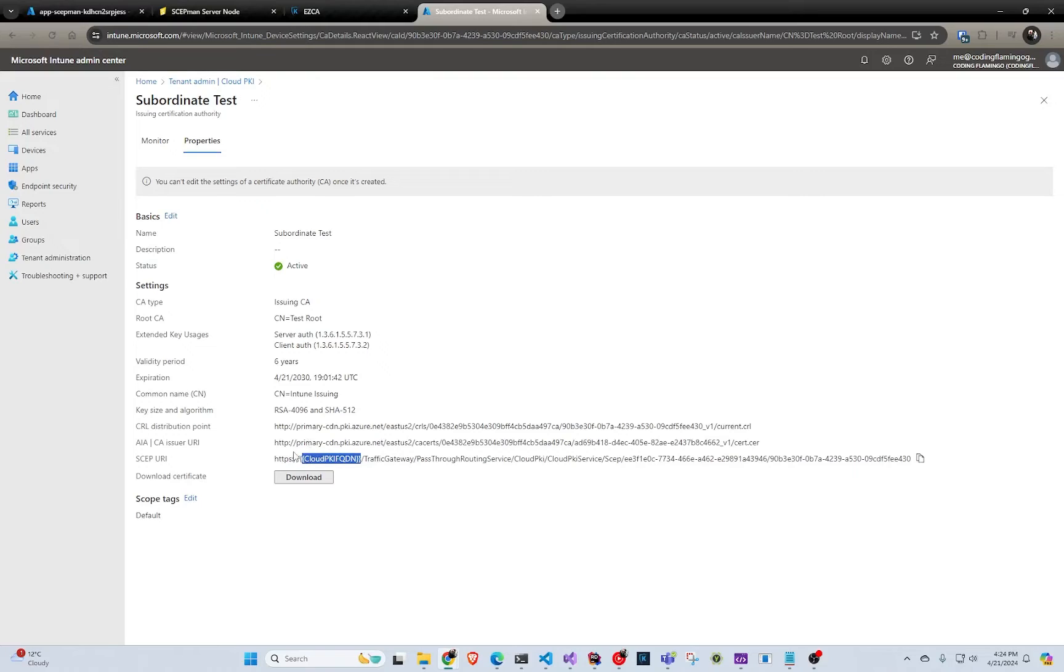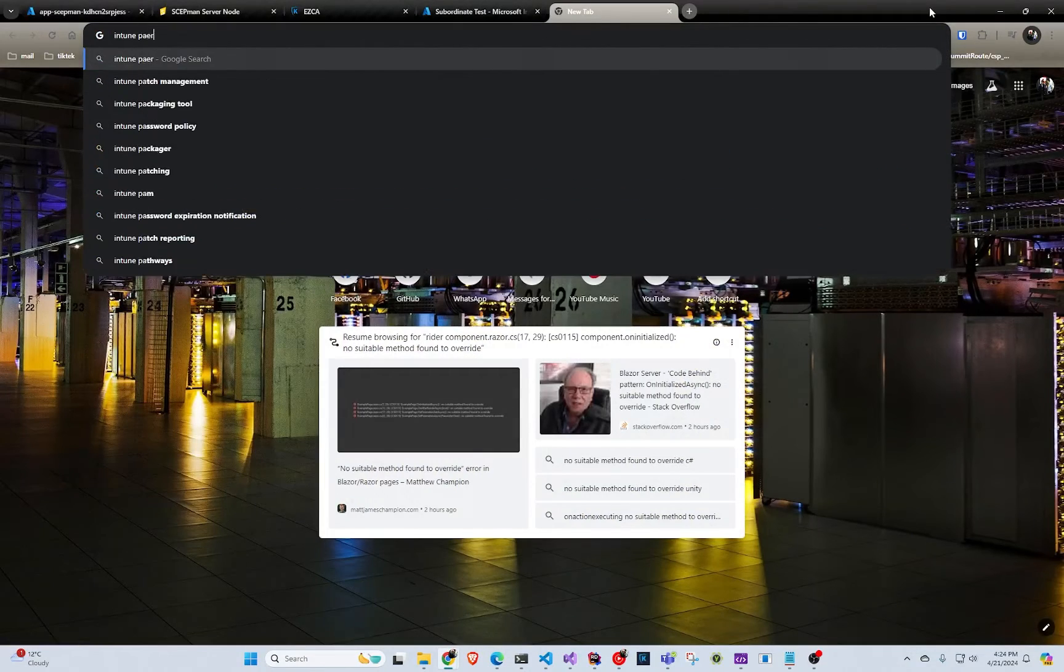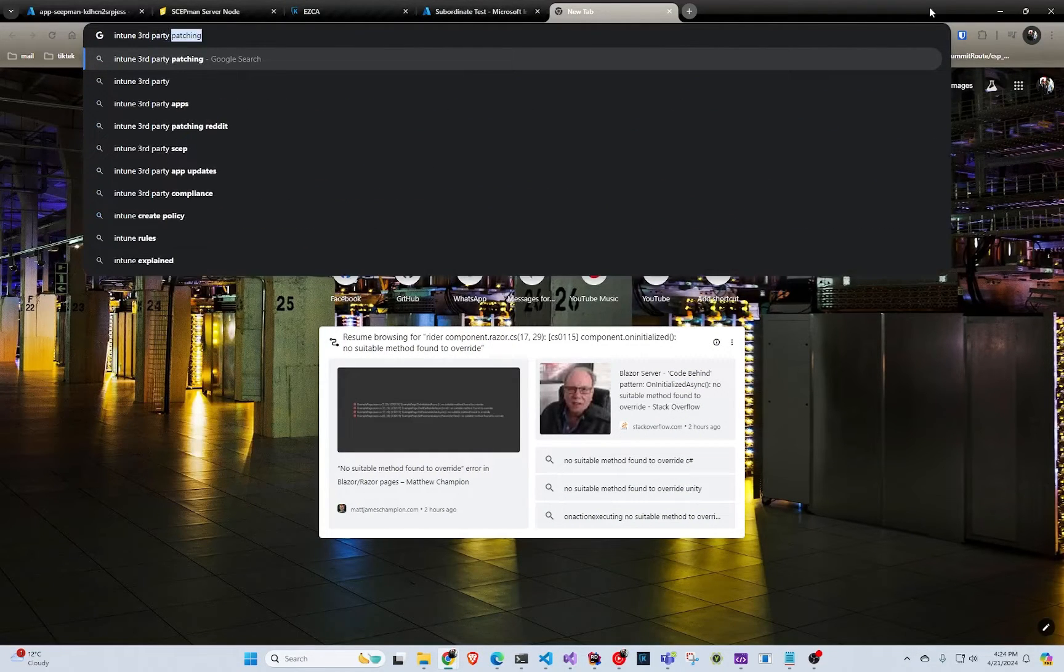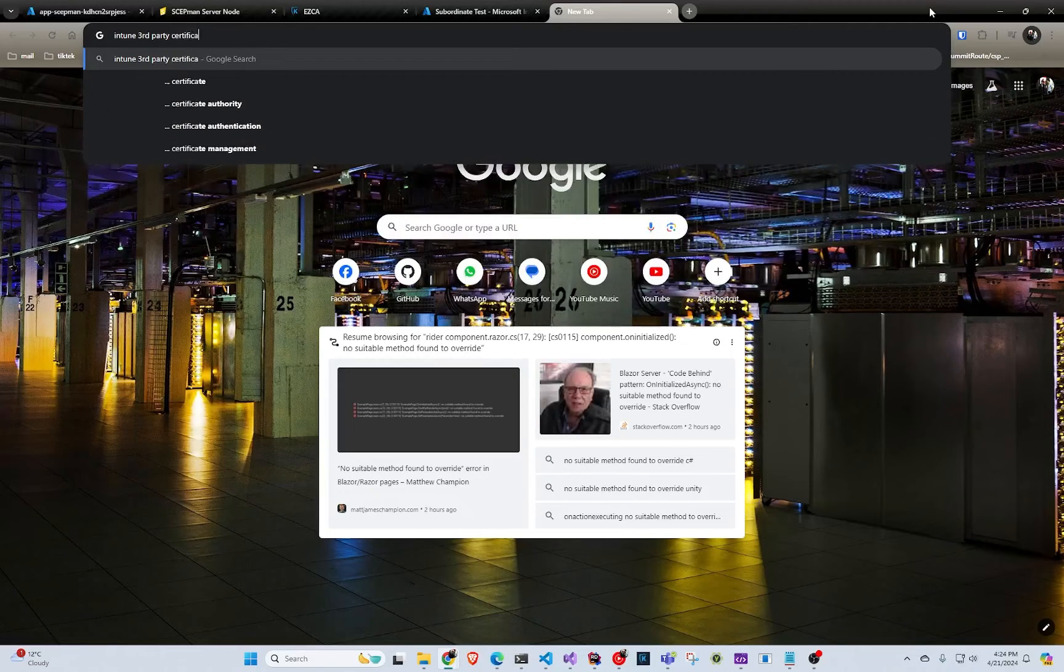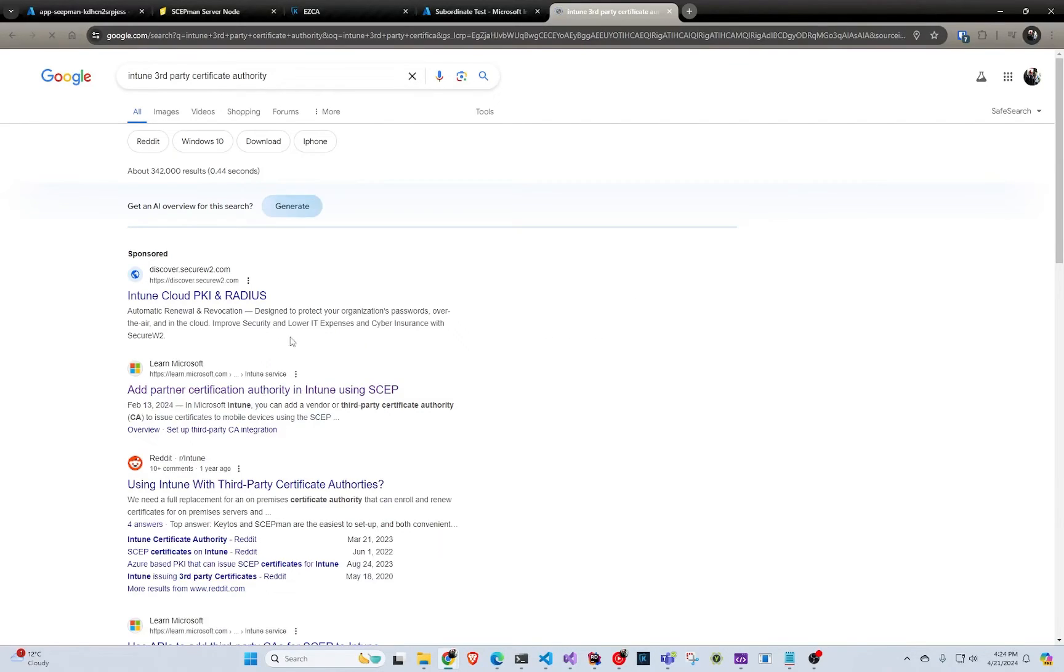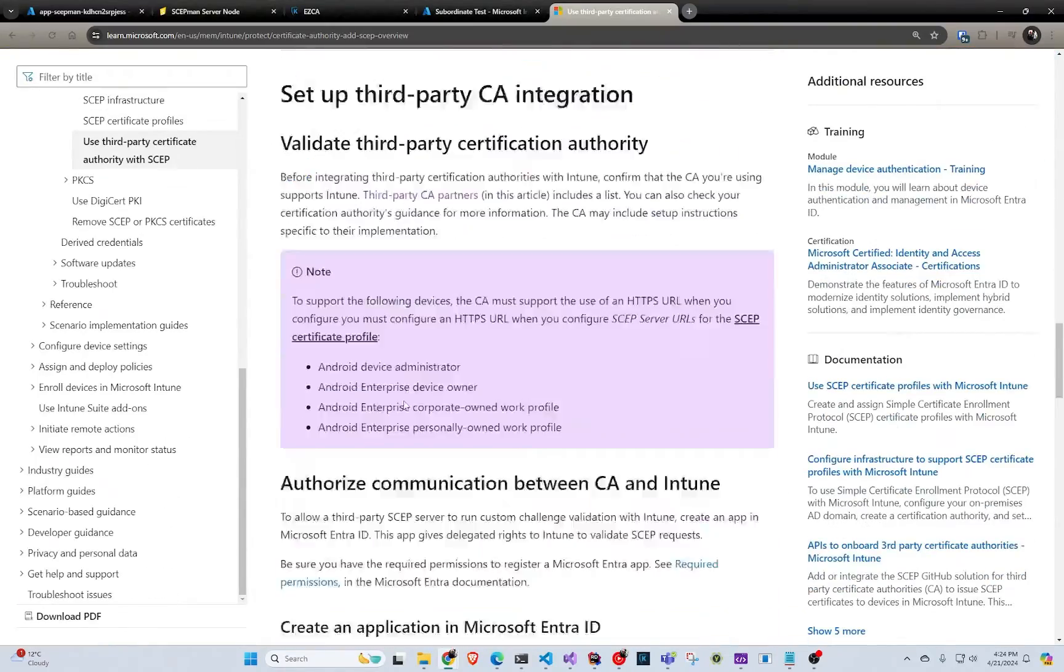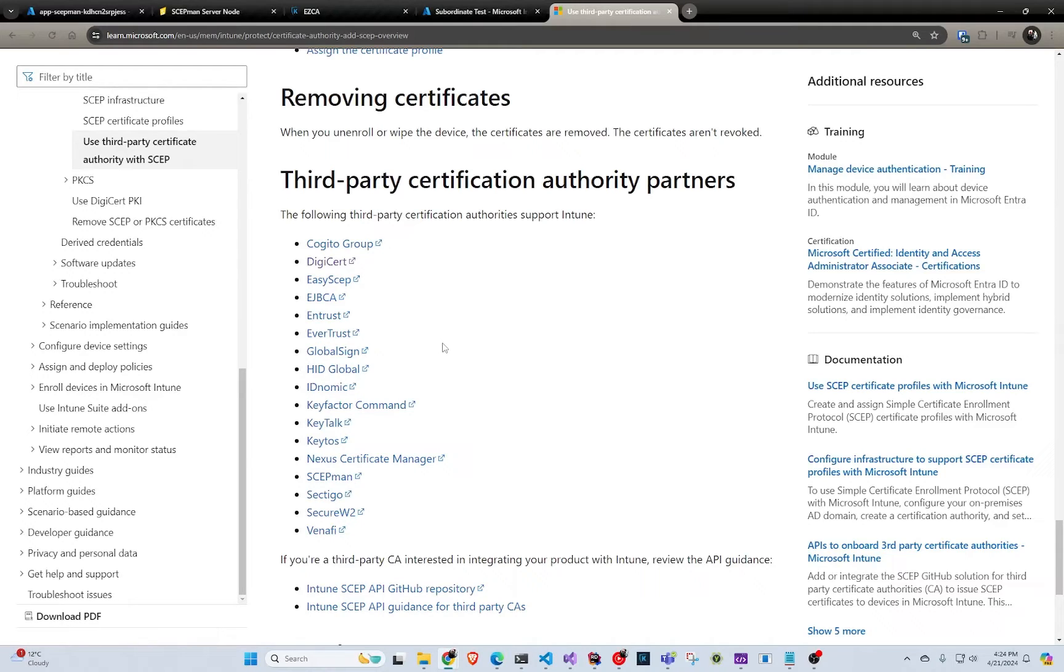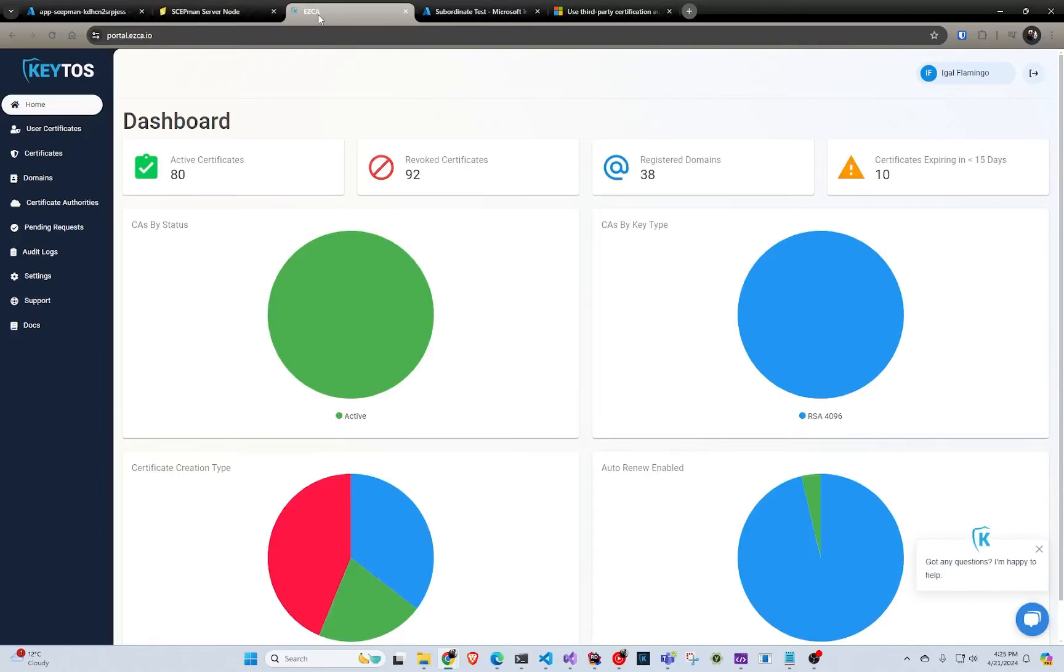With that being said, you're left with two options. If you go to Intune third-party certificate authority, there is a list of many. Most of them are extremely expensive, that makes absolute no sense to pay for, and they're complicated and all that stuff. You're kind of left with Scepman and Easy CA.